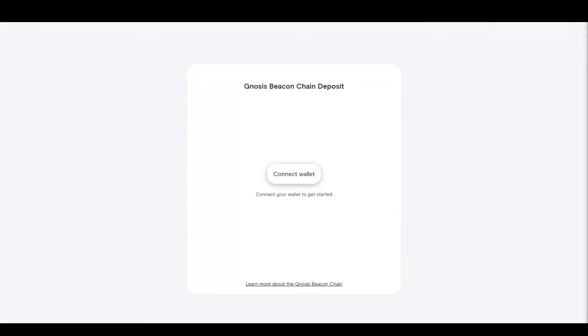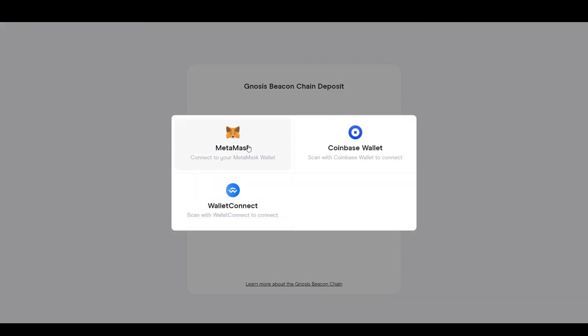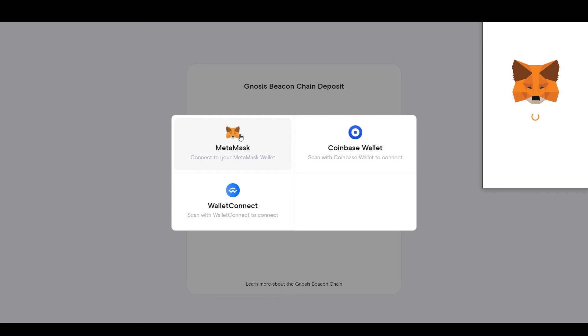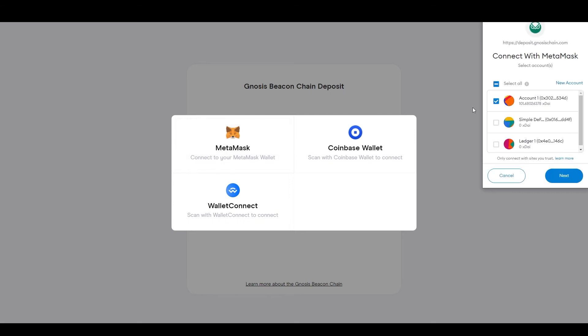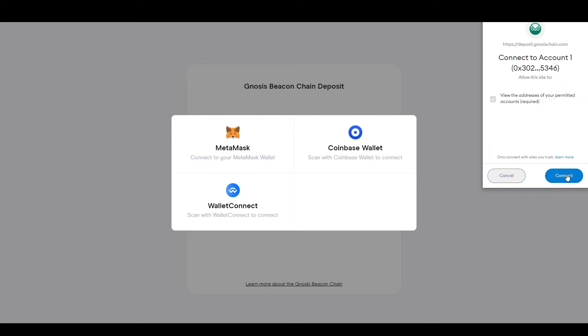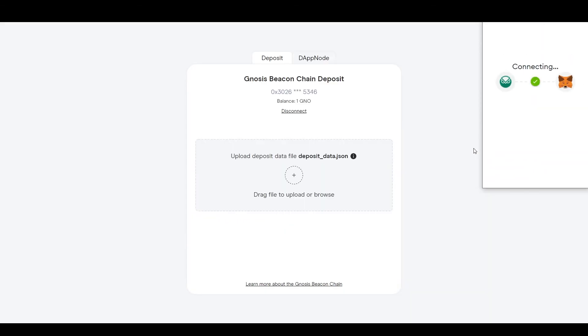Now you can deposit your GNO into your validator. For that, visit the Gnosis beacon chain deposit website. A link for that will be in the description. And connect your wallet.